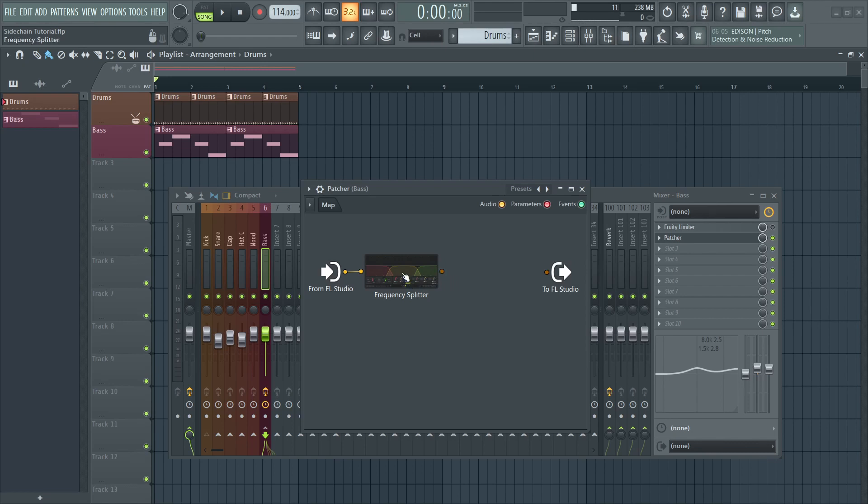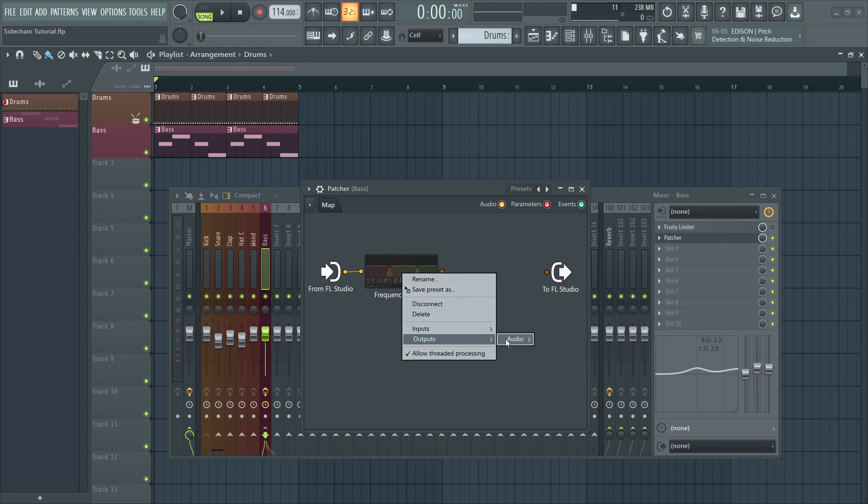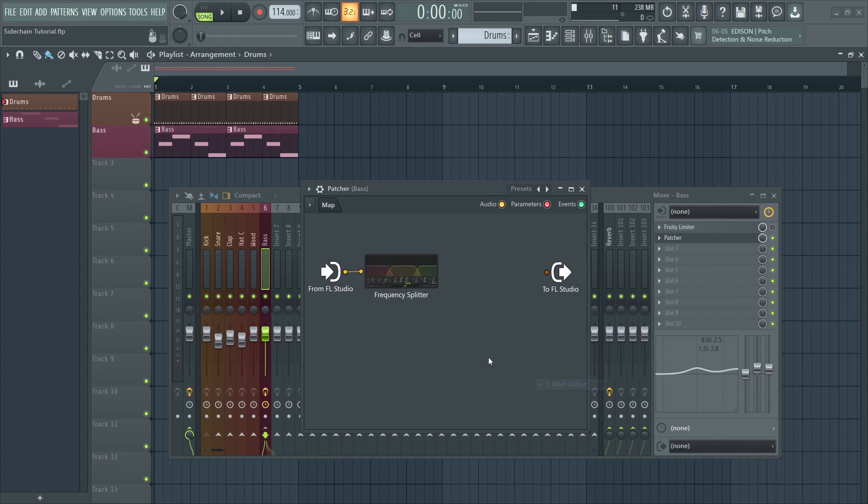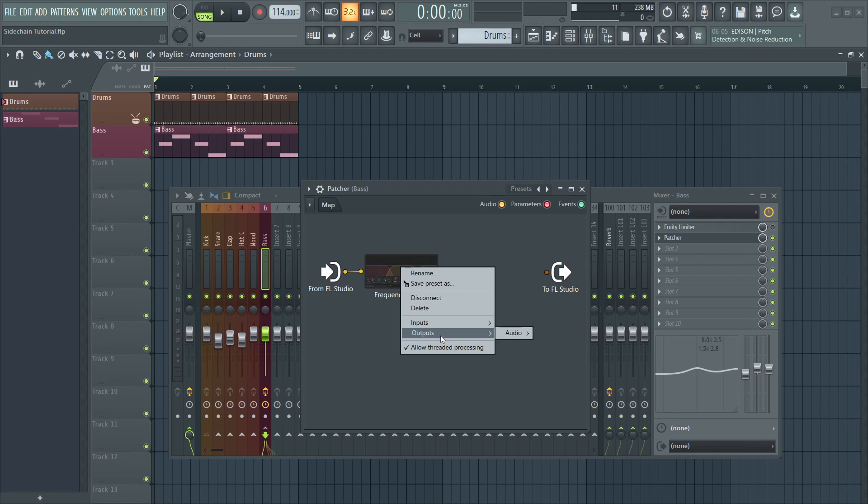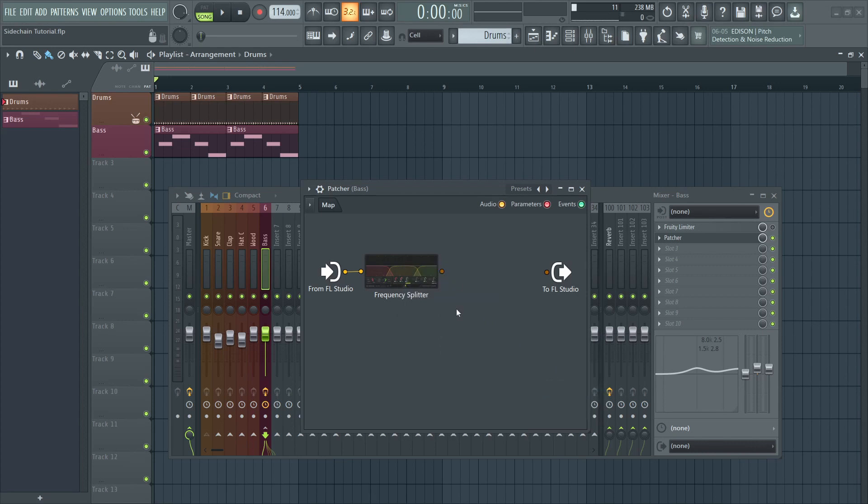Now once you've done that, we'll need to set those as independent outputs going out of Frequency Splitter. So right-click on the Frequency Splitter, go to outputs. The first thing is to deactivate the main output because we don't want a merged signal going out of Frequency Splitter. Second is to go and activate send one.